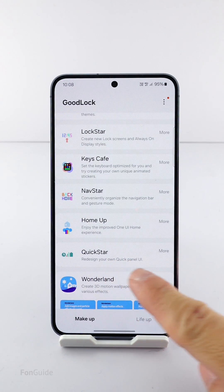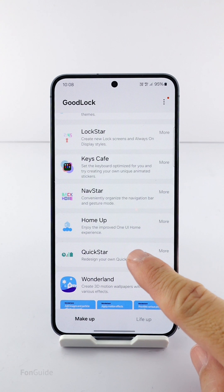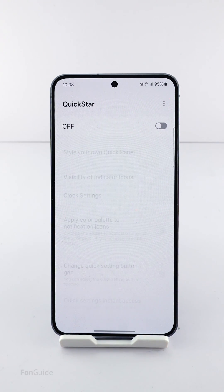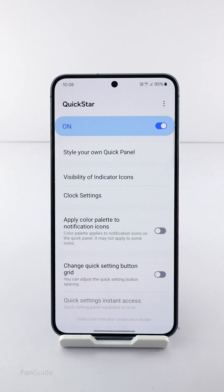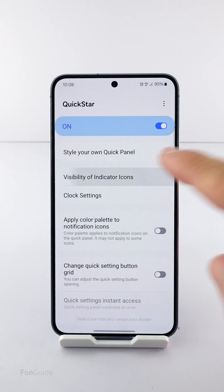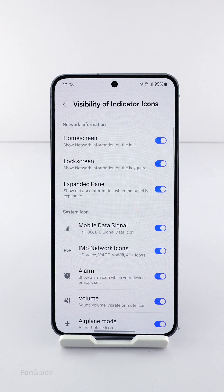Once you install those necessary modules, head to Quick Star, turn it on, and tap the visibility of indicator icons.